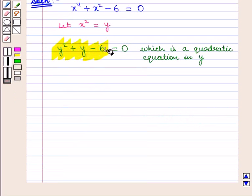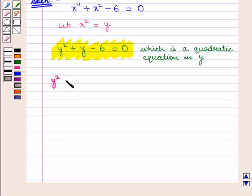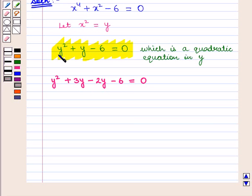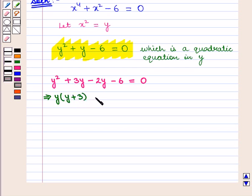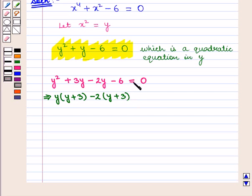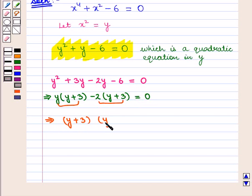Now let us factorize this equation. We write y square plus 3y minus 2y minus 6 is equal to 0. Here we are factorizing this polynomial expression using middle term splitting. This implies that we can take y common from the first two terms and get y into y plus 3, the whole, and take minus 2 common from the last two terms and get y plus 3, the whole, equal to 0. Taking y plus 3 common from these two terms we get y plus 3, the whole, into y minus 2, the whole, which is equal to 0.